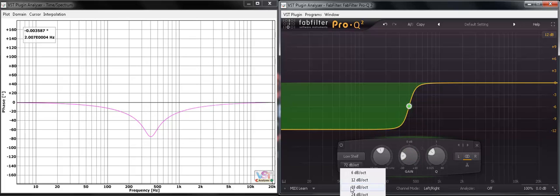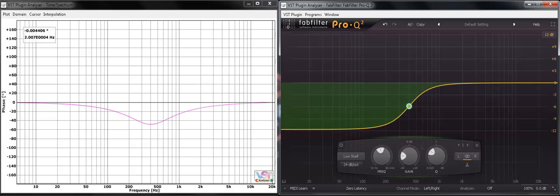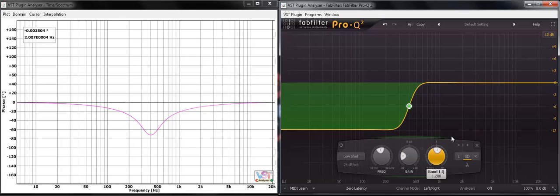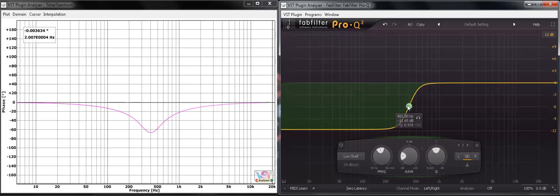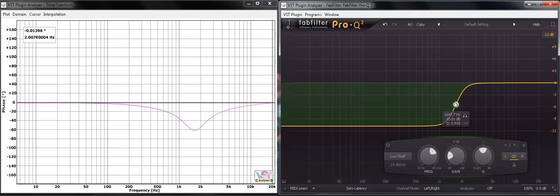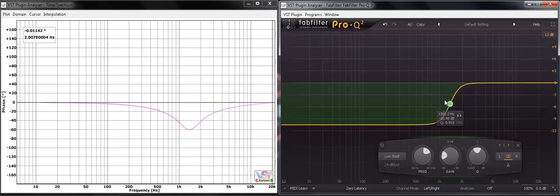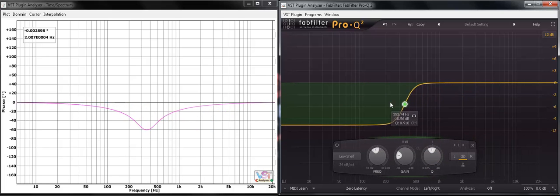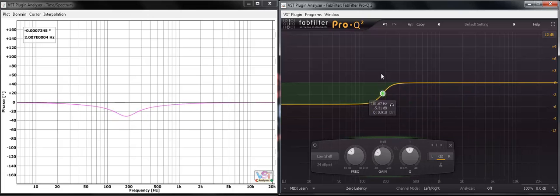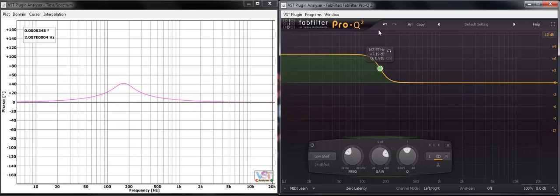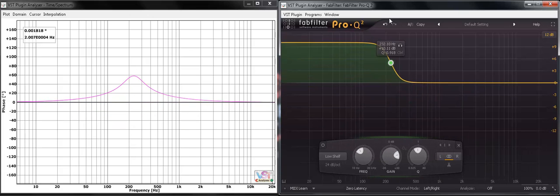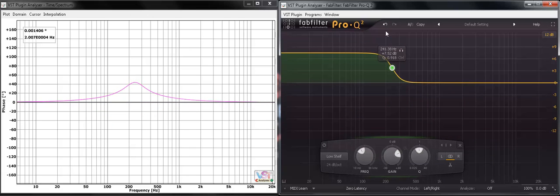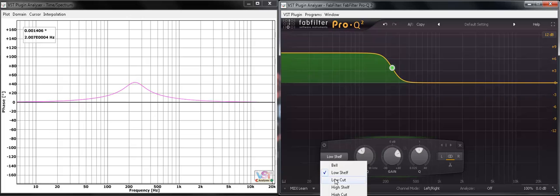Let me bring that a little bit gentler. And let me put the Q to center value. Interesting, isn't it? How the shape varies.